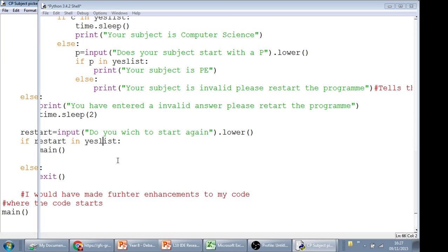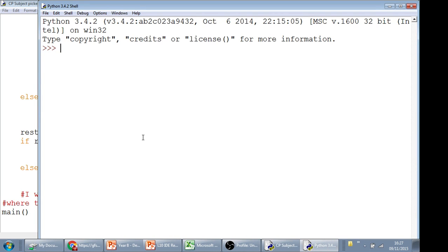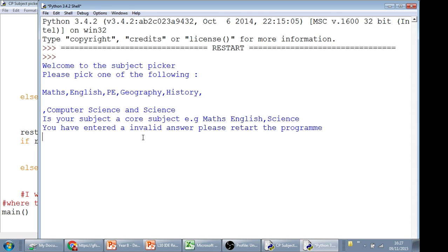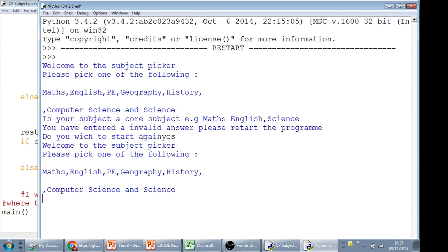And what this does is, if I run my code, and I've picked one of those subjects, let's see if I just press enter for everything. Do you want to start again? Yes. It'll restart. Yeah, because it's in the yes list.